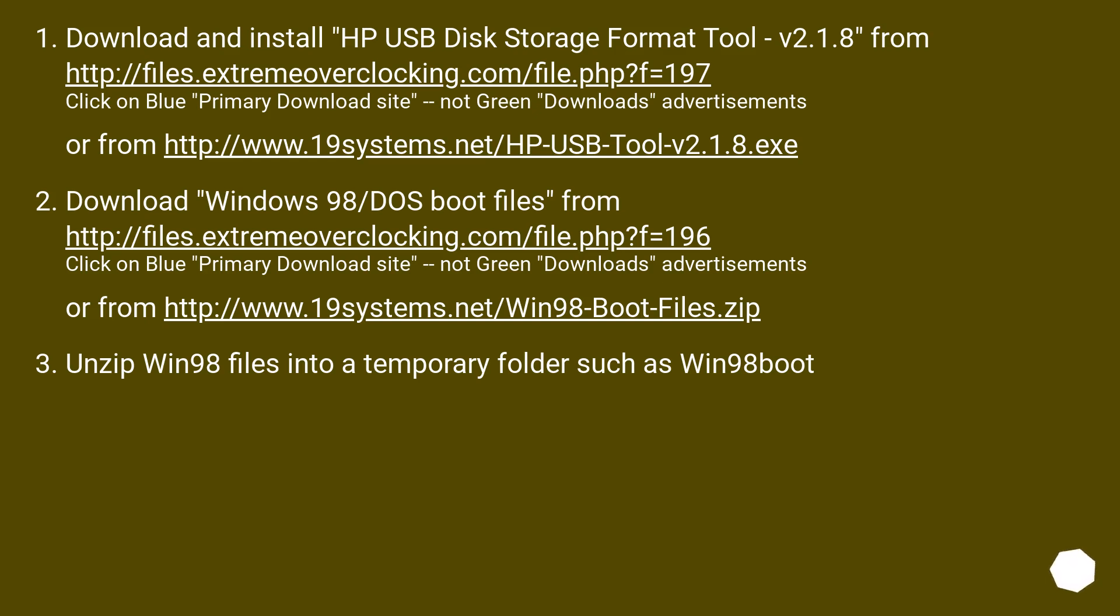Download Windows 98 slash DOS boot files from this URL. Click on Blue Primary Download Site, not Green Downloads Advertisements, or from this URL. Unzip Win98 files into a temporary folder such as Win98 boot.